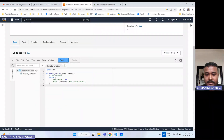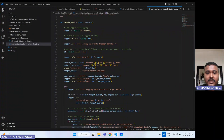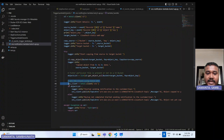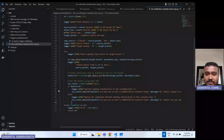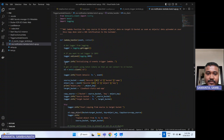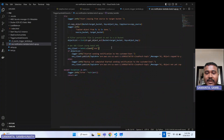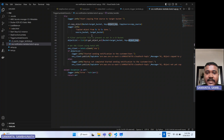Now let's go to the coding part. I have written the code here. This code is largely from the previous demo where I demonstrated how S3 triggers Lambda. I have just added the extra SNS part. Let me explain what I'm doing: I am creating an SNS client, similar to how we create an S3 client using Boto3. Once the SNS client is ready, I check whatever object we are copying from the source bucket to the target bucket.